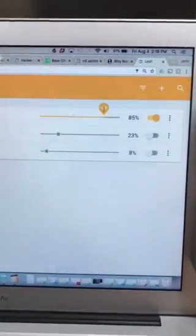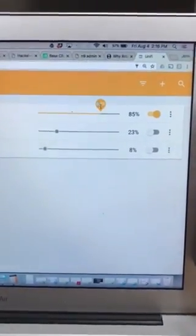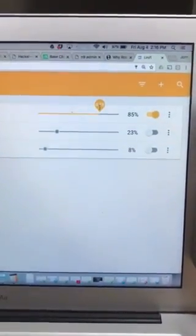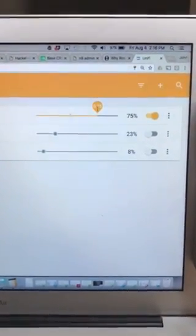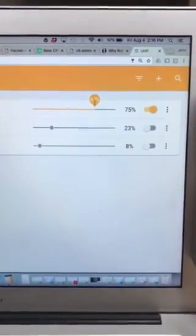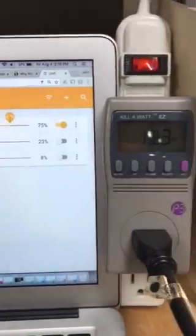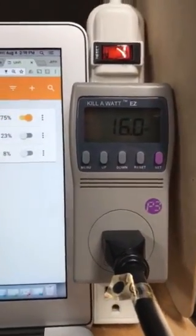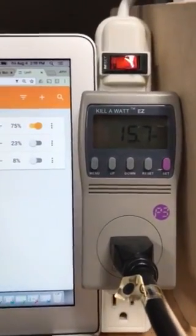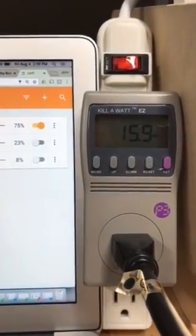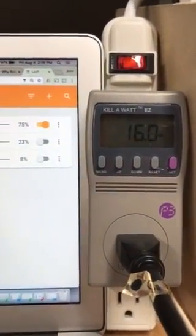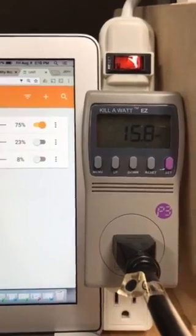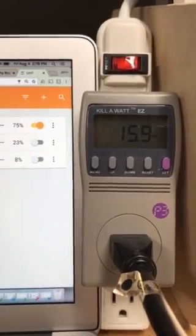Let's drop that 10 points to 75 percent. Now you'll see that system wattage and consumption is fluctuating between 15.7 to 16 watts.